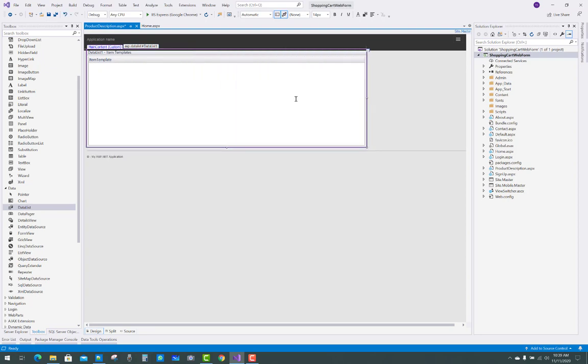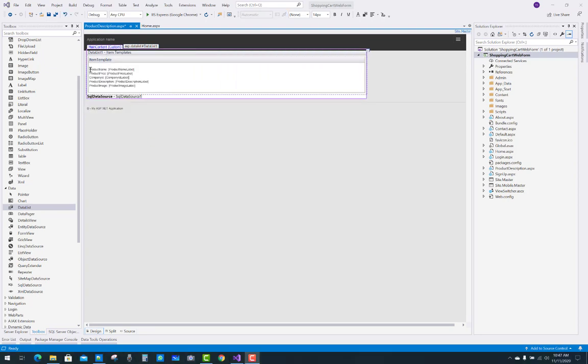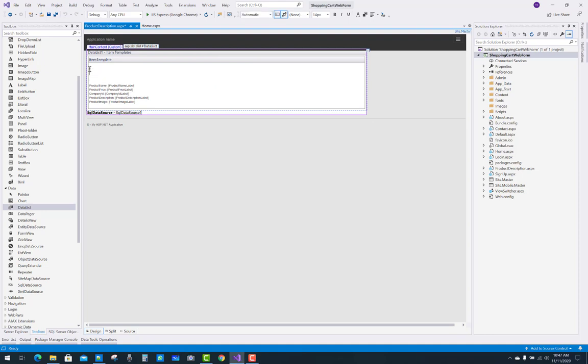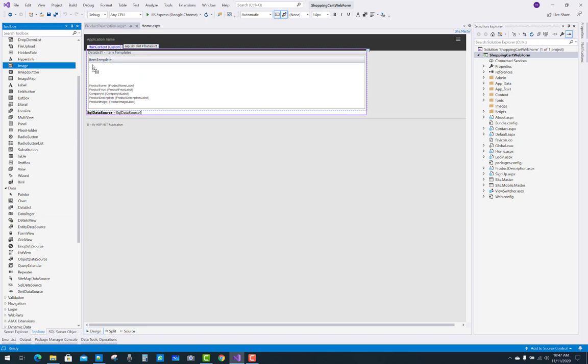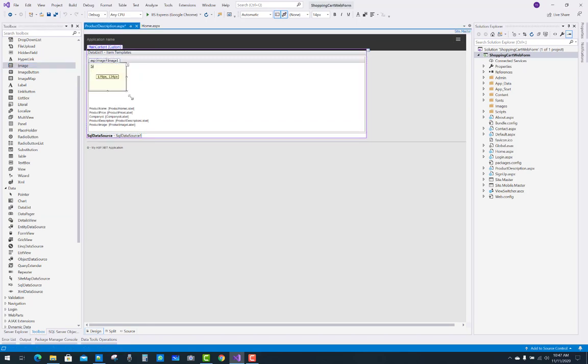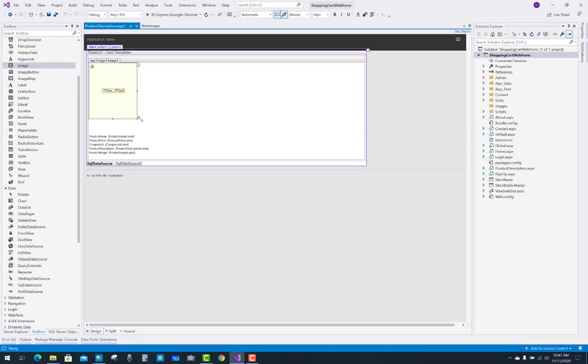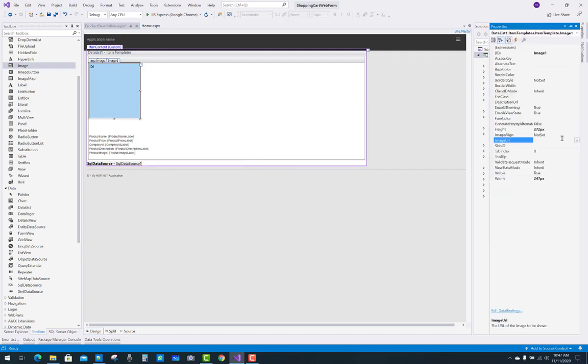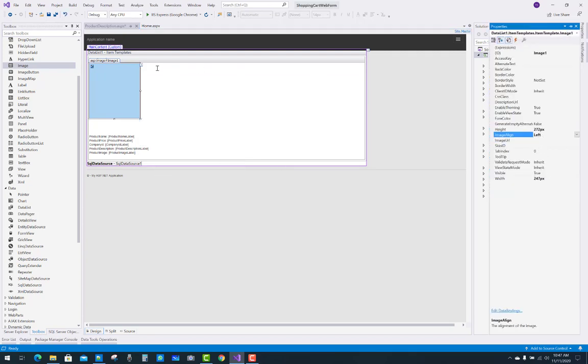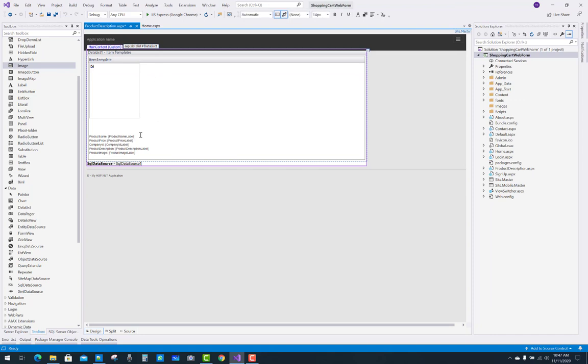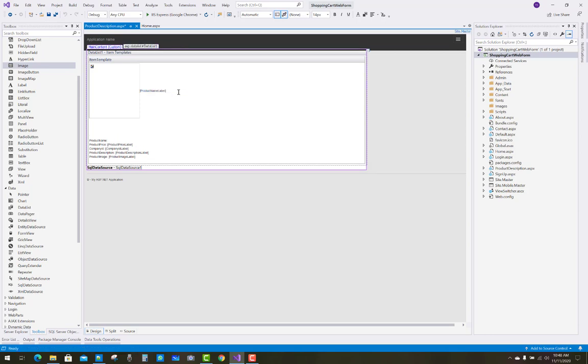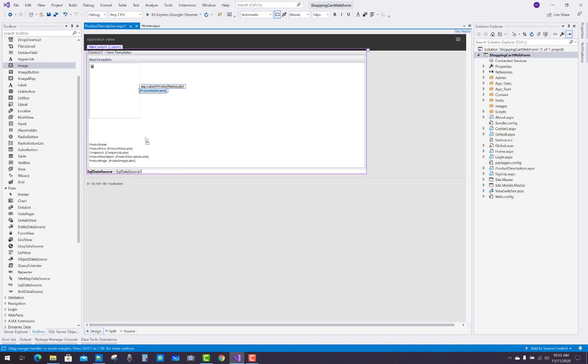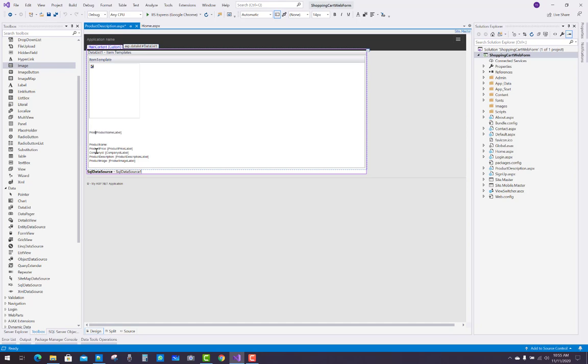In the detail item template, you have to add another image and bind that image with the database field imageURL. Also add the price label, product price, product description, and all other elements just after the image.